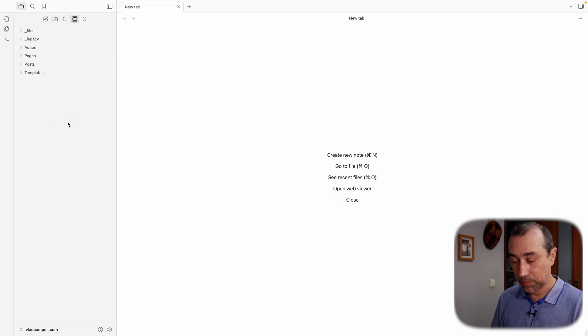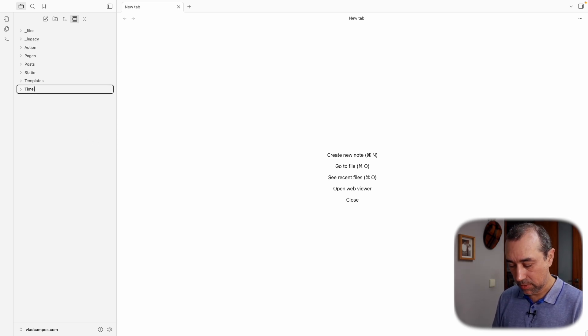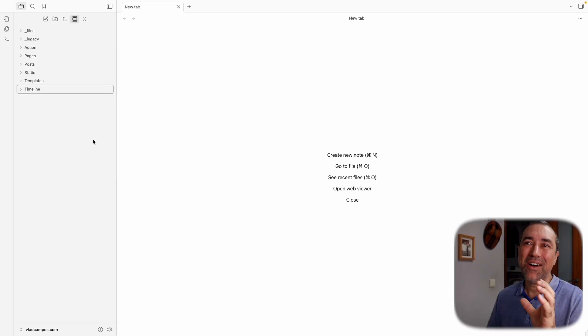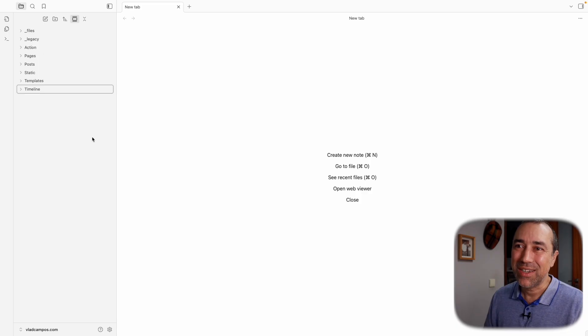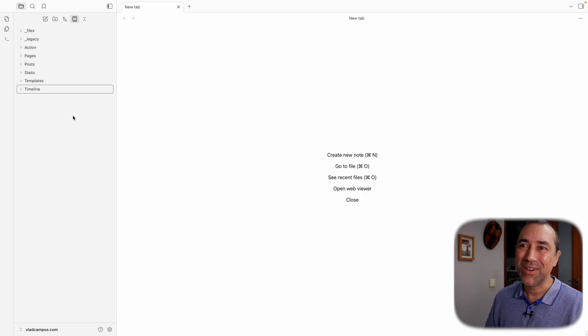Some of my clients are using just "Action" instead of "Action Containers," and "Static" instead of "Static Containers." I think that's cool. The idea of these parent containers — Action, Static, and Timeline — is to have other folders inside of them. That's why I was calling them Action Containers and Static Containers. But Action, Static, and Timeline is even better. It's shorter.